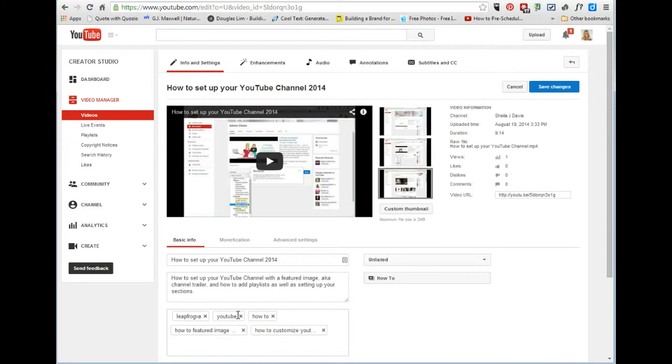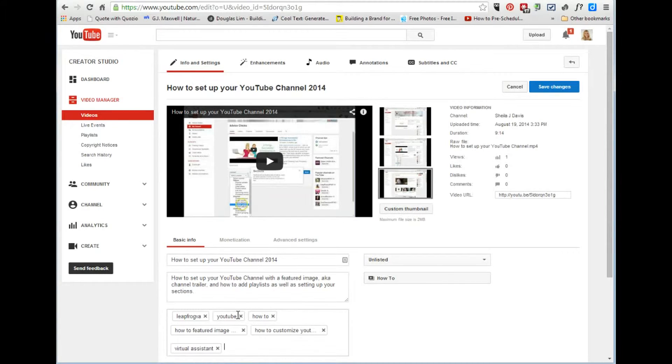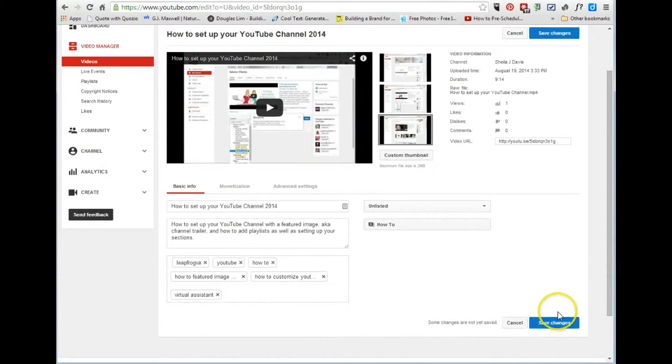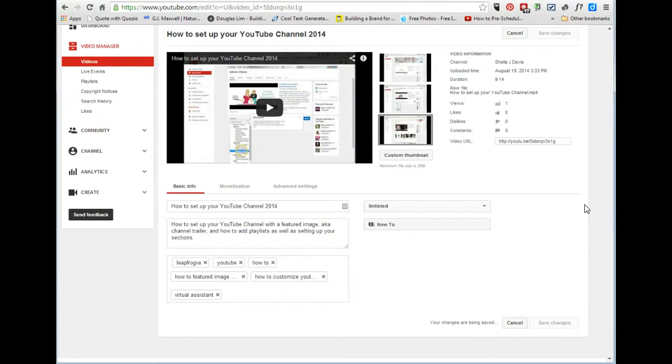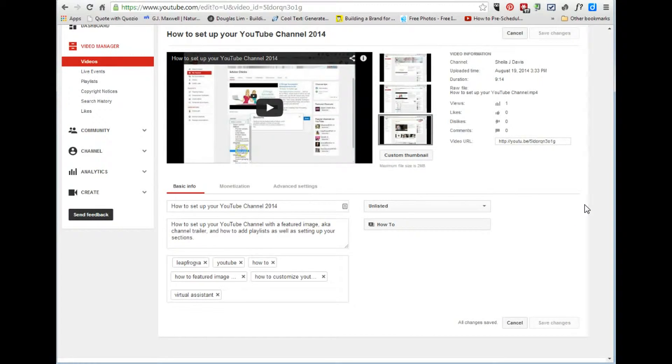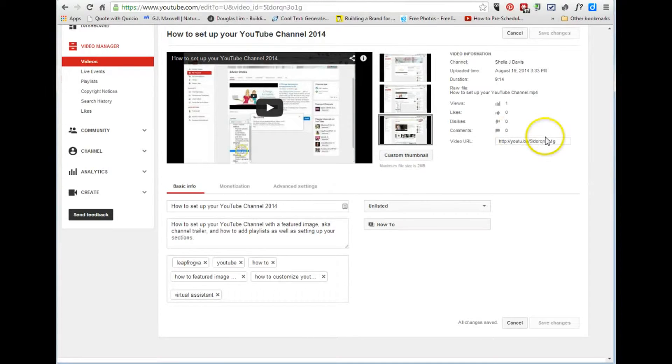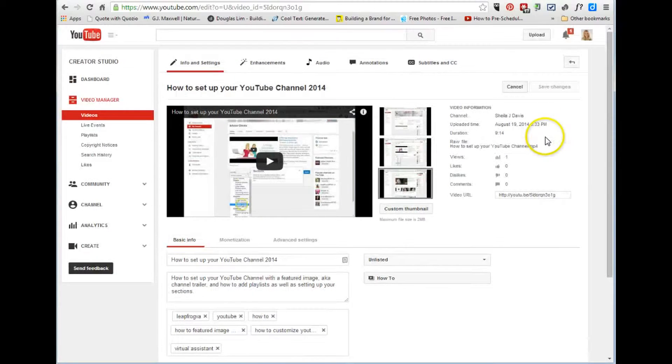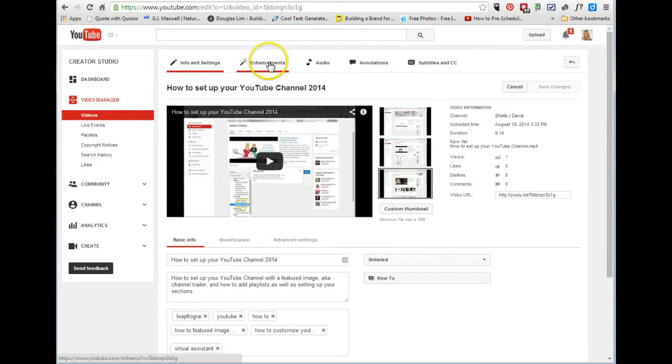And then click Save. Now once that's saved, what I'm gonna do is I'm actually going to add my bumpers to this page, to this particular video. So I'm going to go over to enhancements.